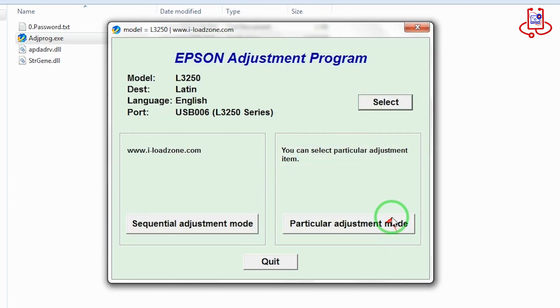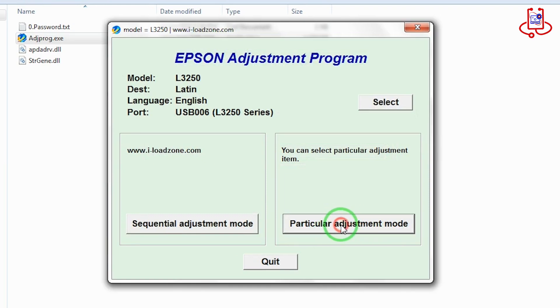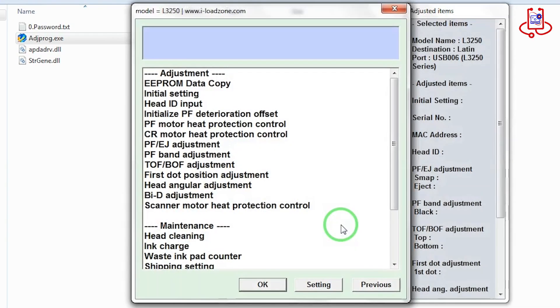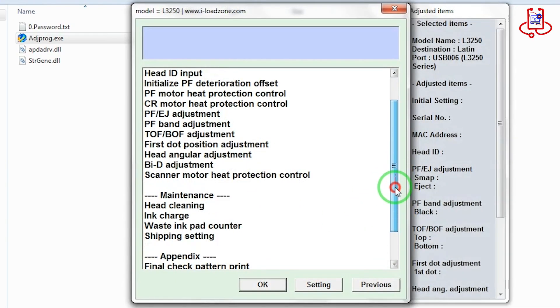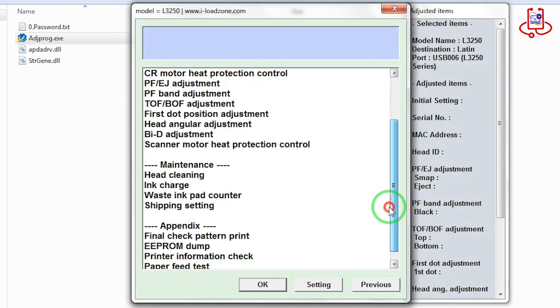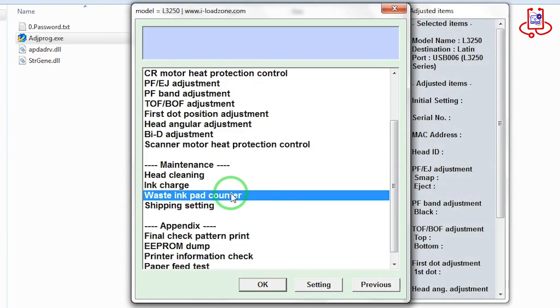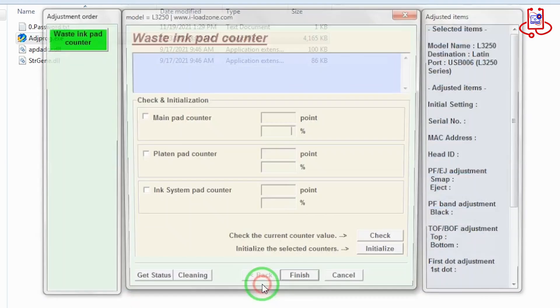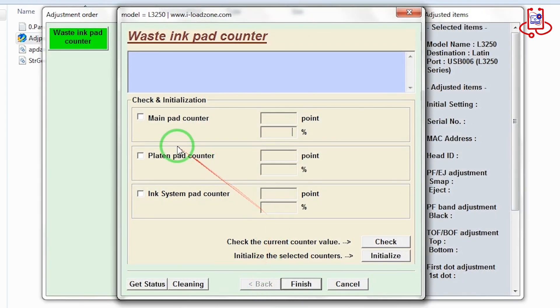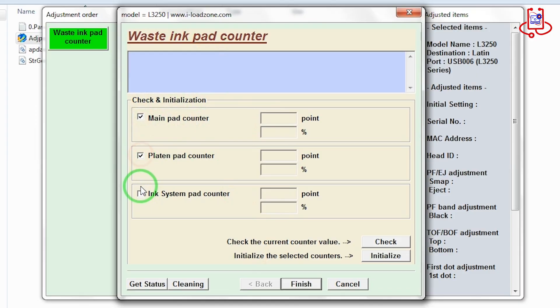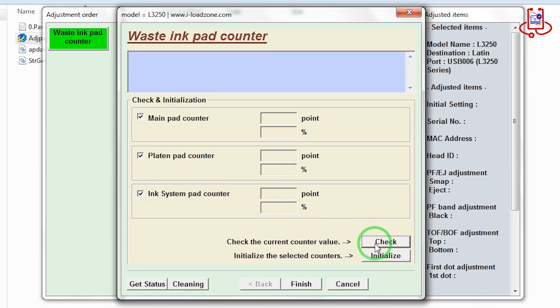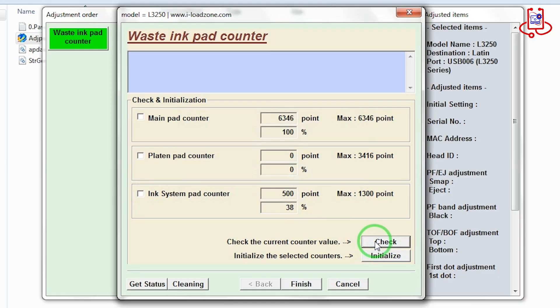Now open the particular adjustment mode option. Now find the waste ink pad counter option and open it. Now check all three boxes and click on the check button. If the printer's memory is full, it means the problem will be fixed after resetting. But if the memory is not full and the lights are still blinking, the issue might be caused by something else.